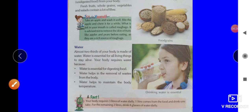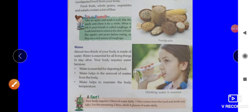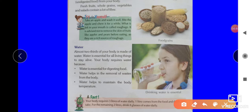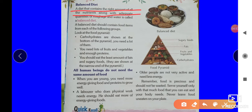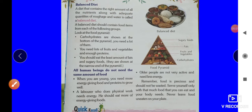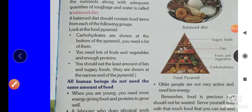Water is essential for all living things to stay alive. Your body requires water because water is essential for digesting food and helps in the removal of waste from the body. Water also helps to maintain body temperature. A balanced diet is a diet that contains the right amount of all nutrients along with adequate quantities of water. A balanced diet includes fruits, vegetables, fats, sugar, and so on.